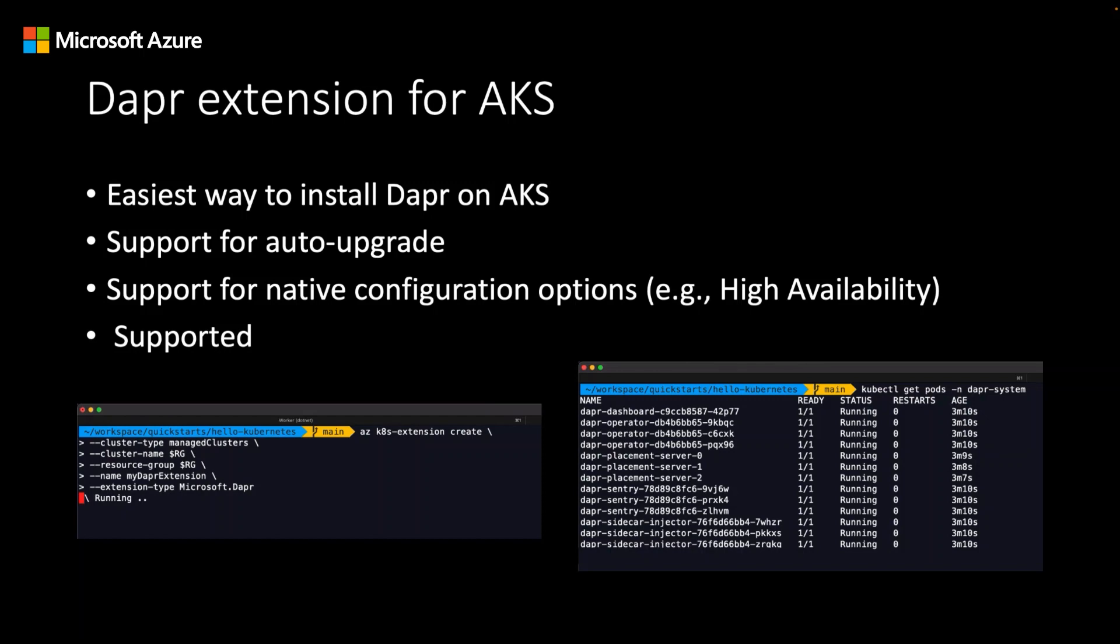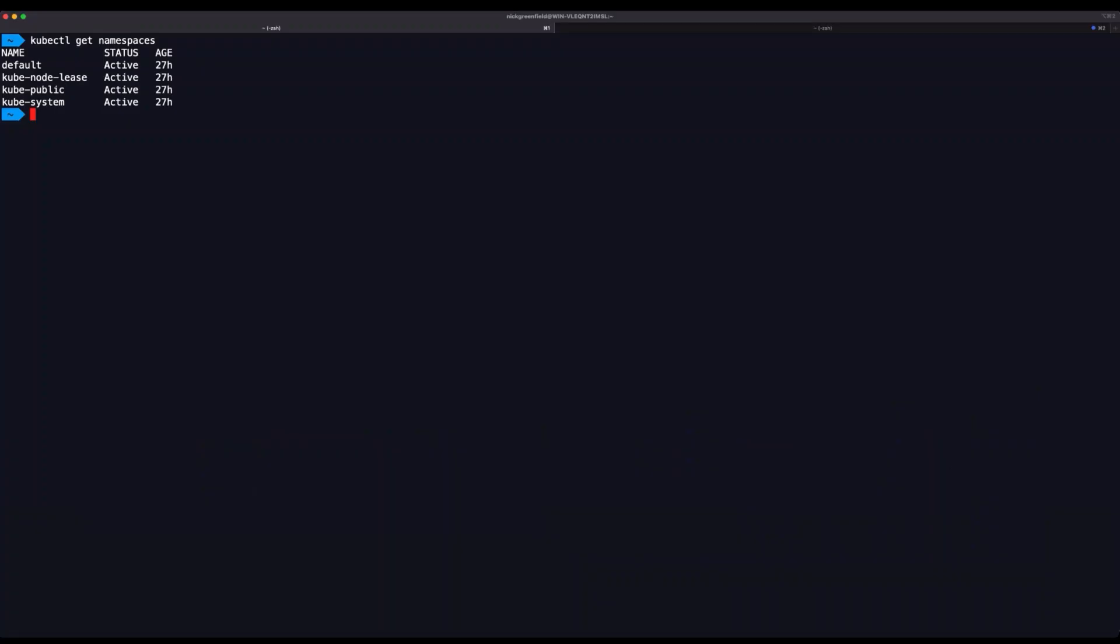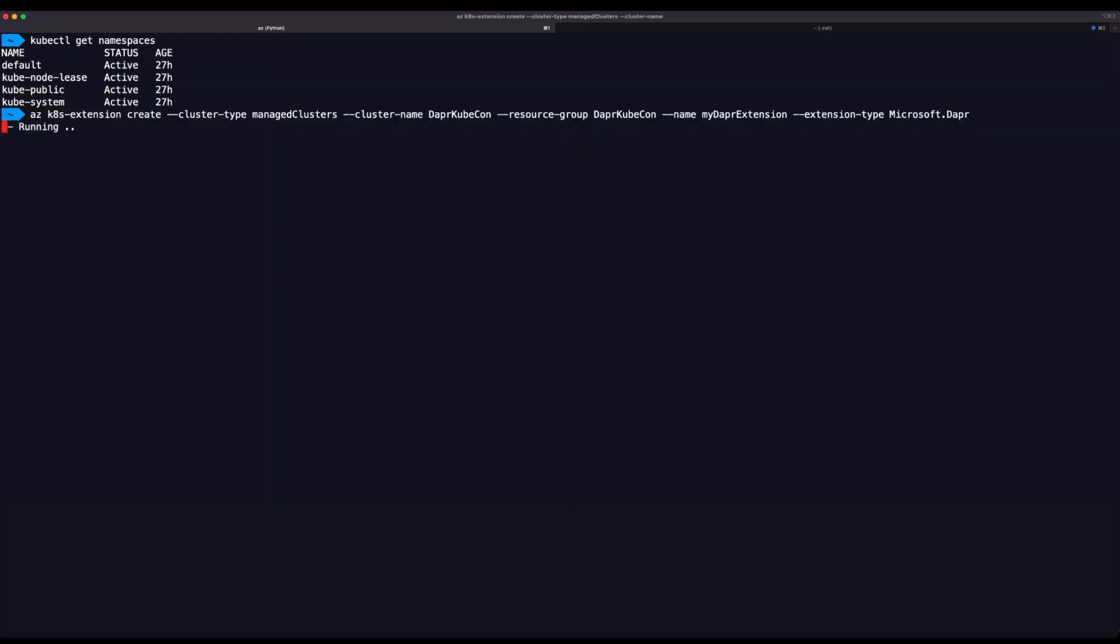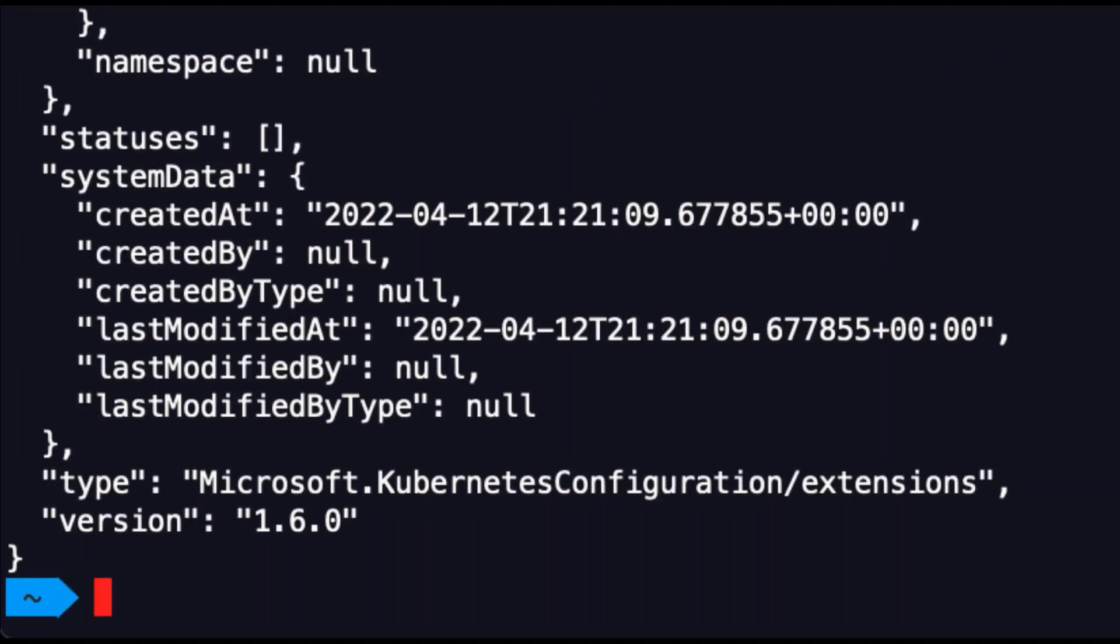So let's use the extension to install DAPR on our cluster and deploy our sample application. Let's use the Azure CLI to install DAPR on our bare cluster. So I'm pasting in the CLI command to create the DAPR extension. This process usually takes a minute or two, so we'll come back to it as soon as it's completed. Great, the extension was added and DAPR has been successfully installed on our AKS cluster.